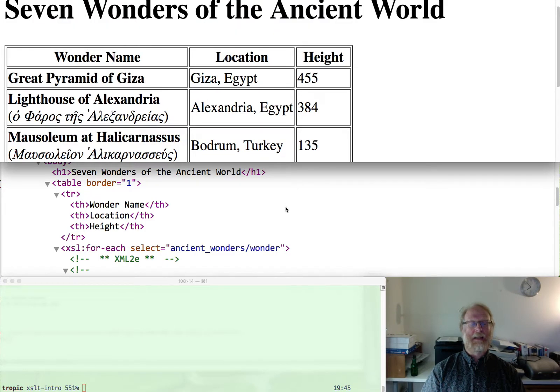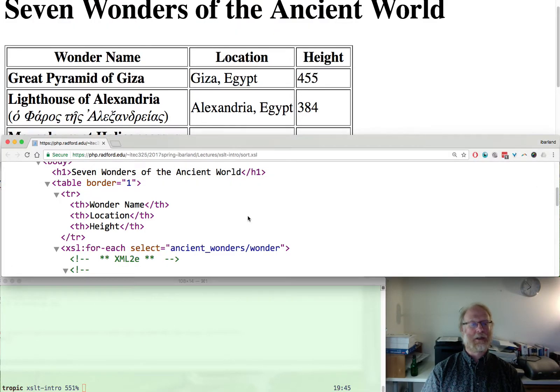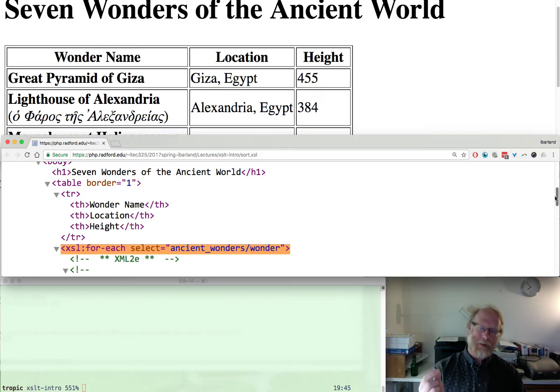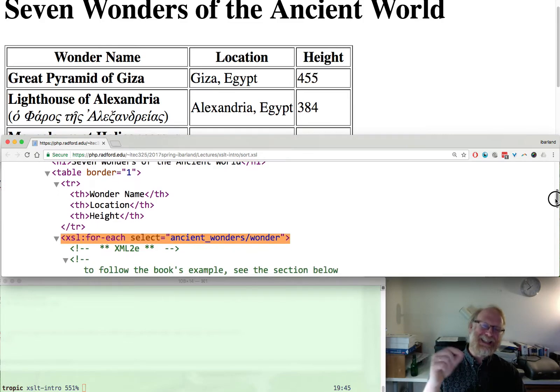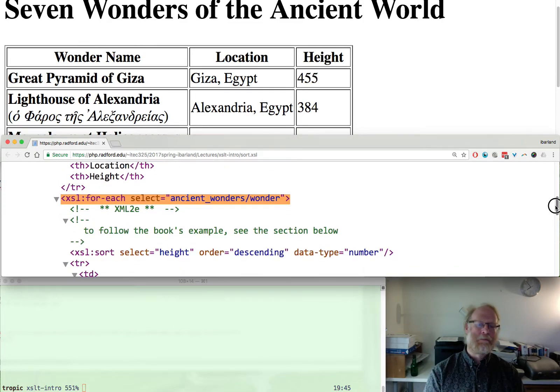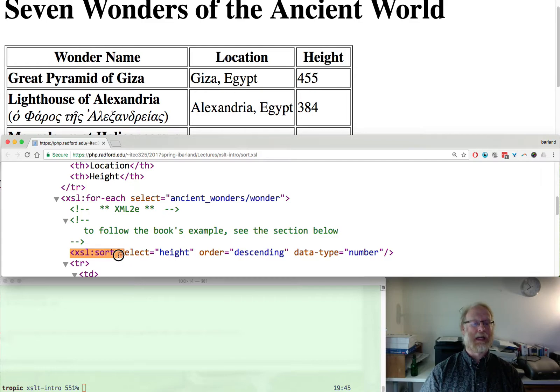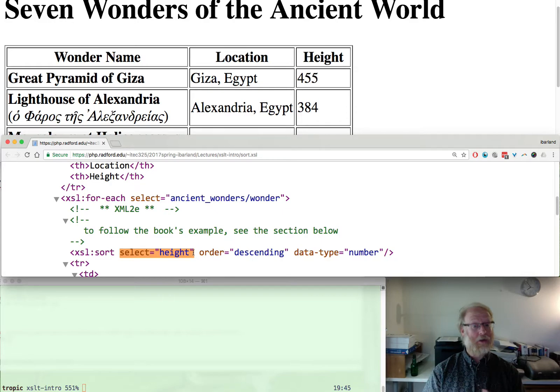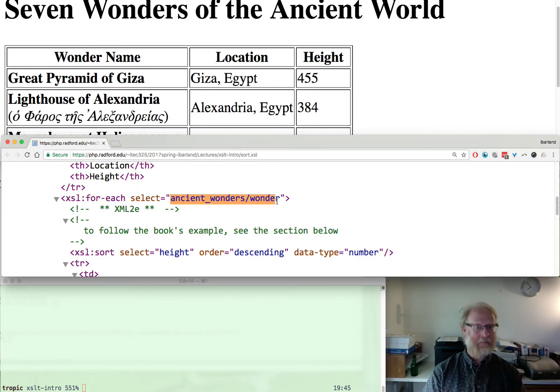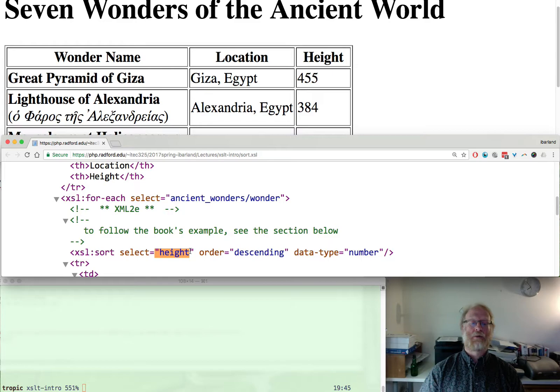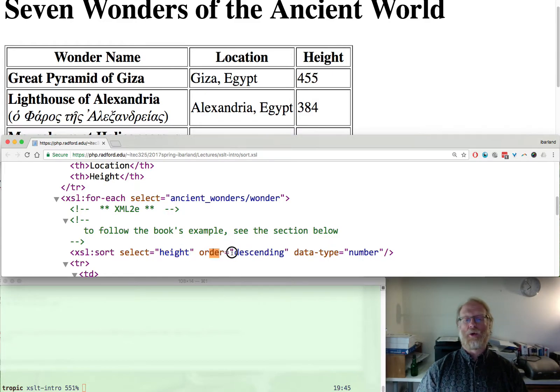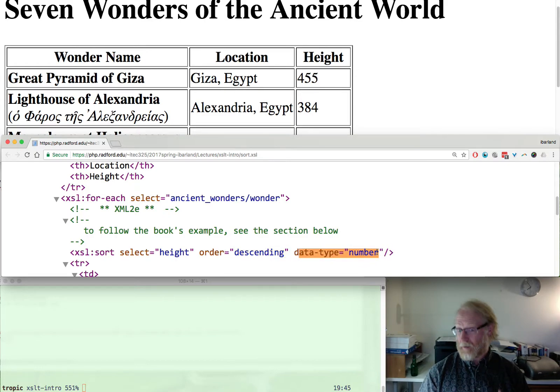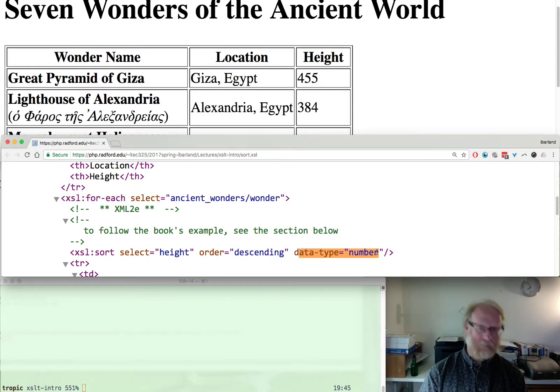What is the XSLT that created this? We had the for each statement that we saw before, and then the first statement inside the for each is an XSL sort tag. A select to tell us out of all the nodes we're sorting over - remember that this select statement returned a node set with seven wonders. For each wonder, go ahead and sort it based on selecting the height. Order equals either ascending or descending. Data type could be number or text.